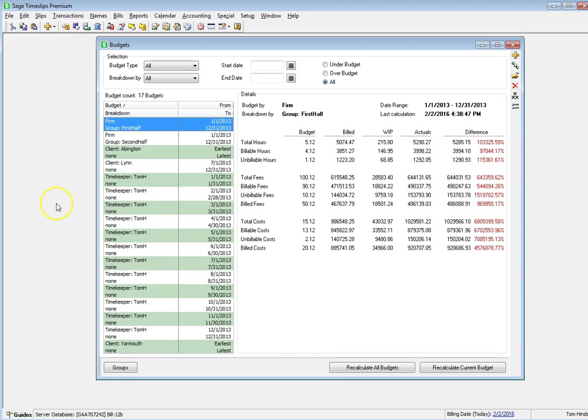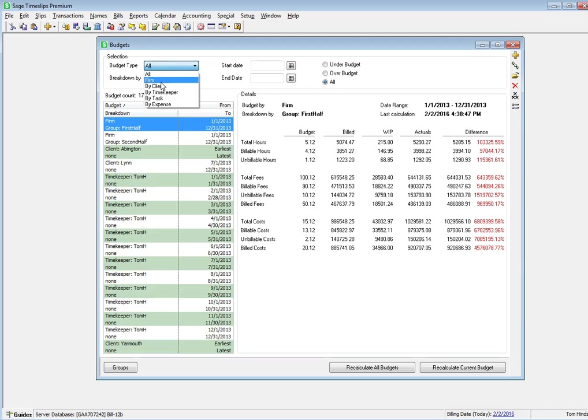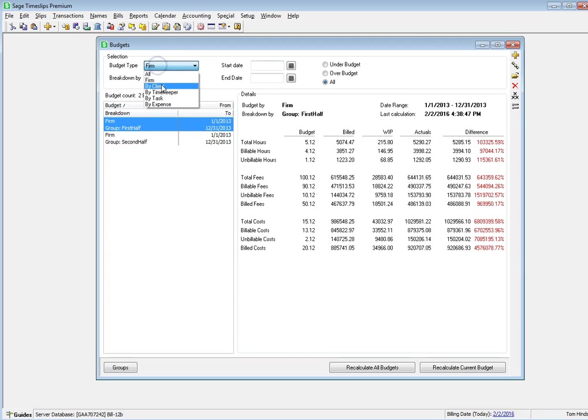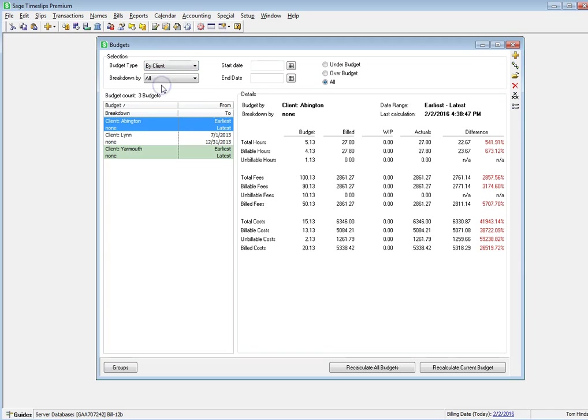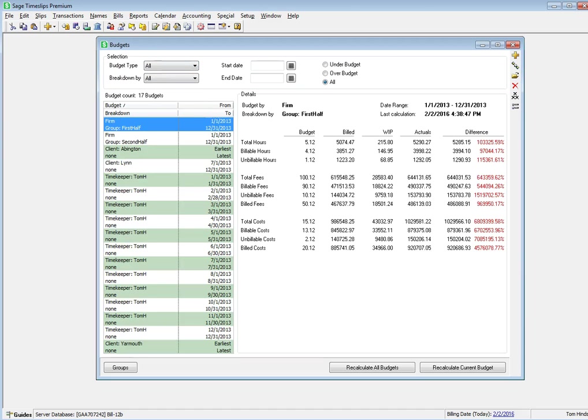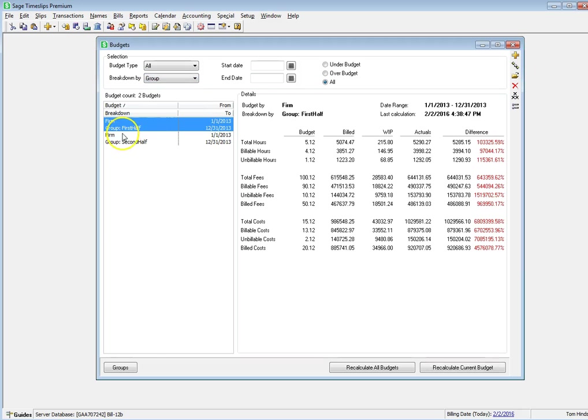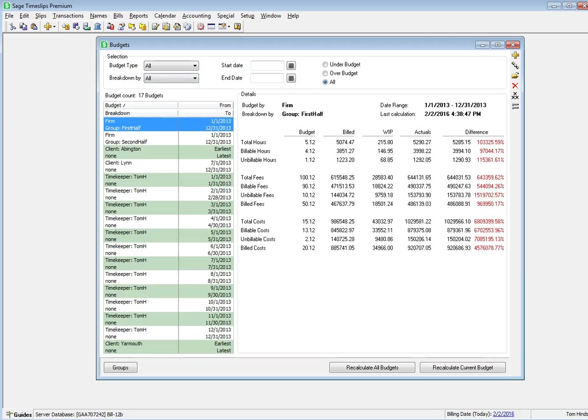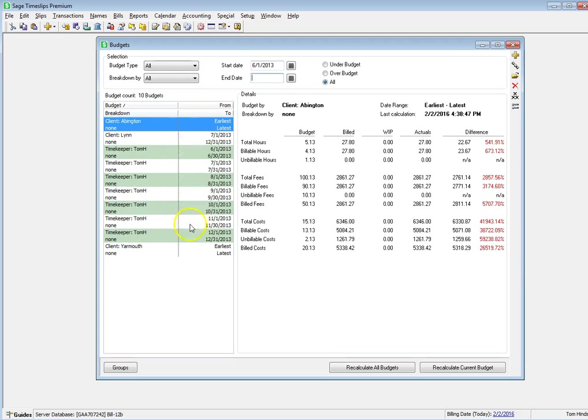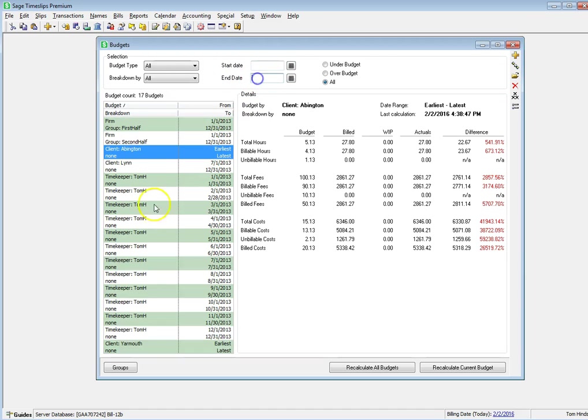There are new selection options above the list that let you filter the list by budget type, or by breakdown type, or by date, or by under budget or over budget.